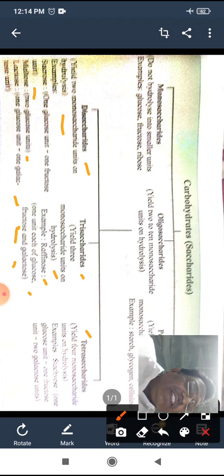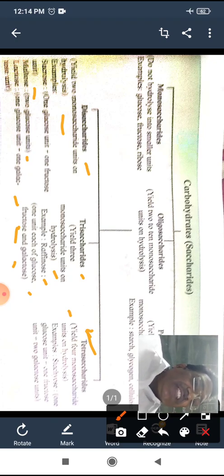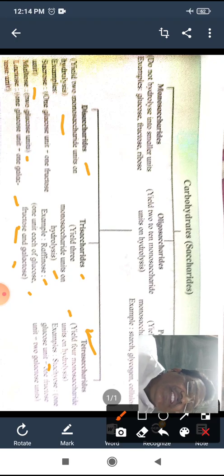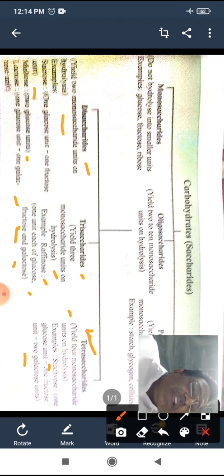Then there are tetrasaccharides. Tetrasaccharides are carbohydrates which on hydrolysis give four molecules of monosaccharides. For example, stachyose on hydrolysis gives glucose, fructose, and two molecules of galactose.